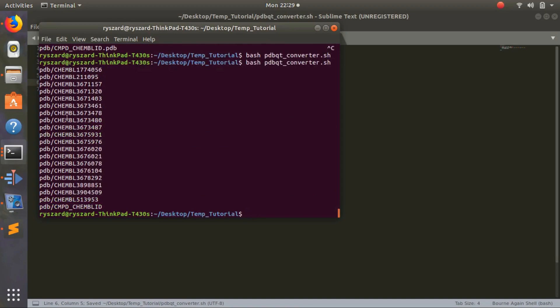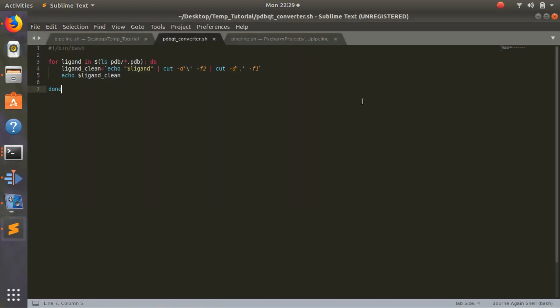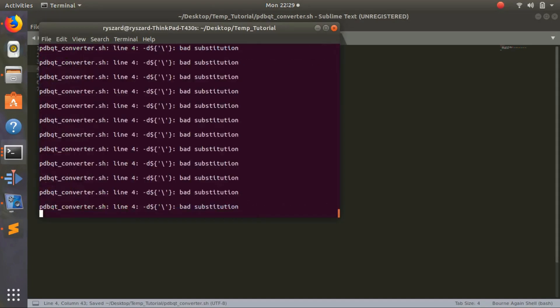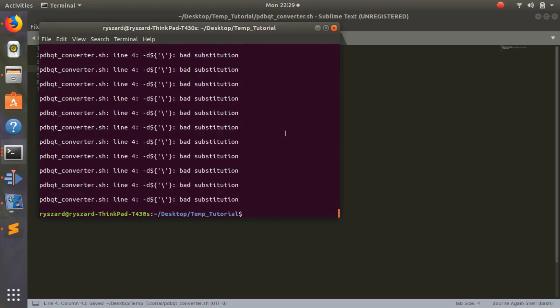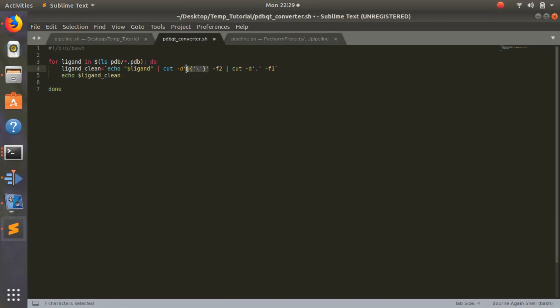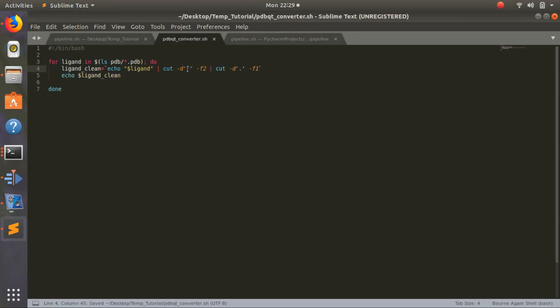Nothing outputted because I didn't put a print statement. It's still outputting pdb slash chembl_id, and I think that might be because it's not recognizing this. Let's see, maybe like this. No, okay.